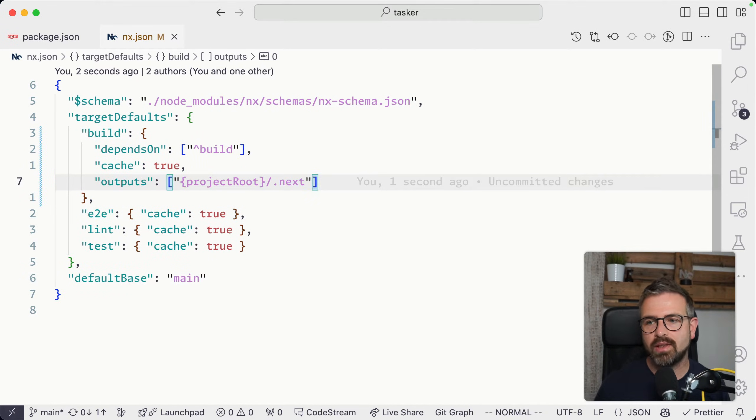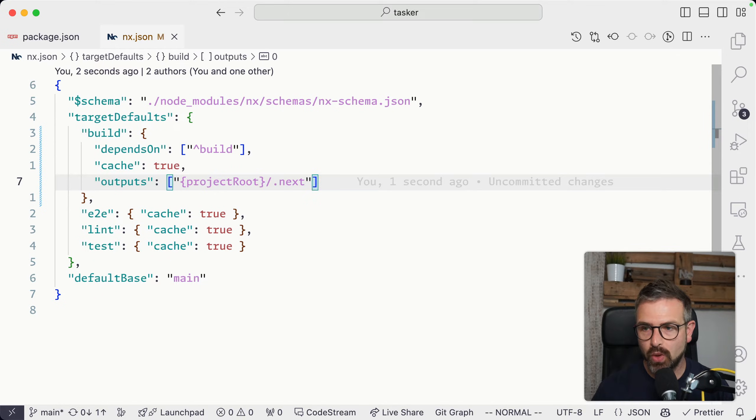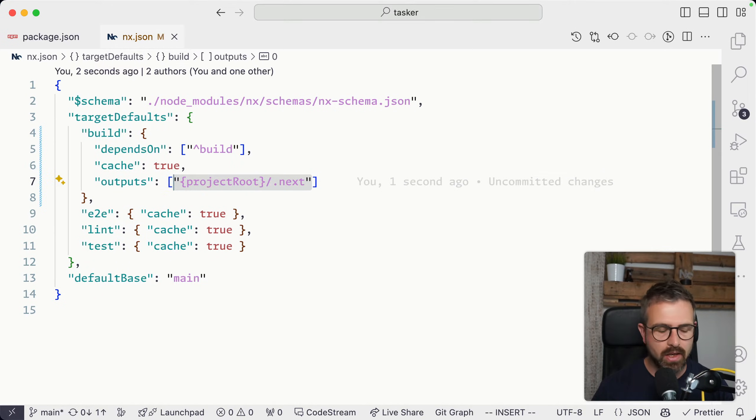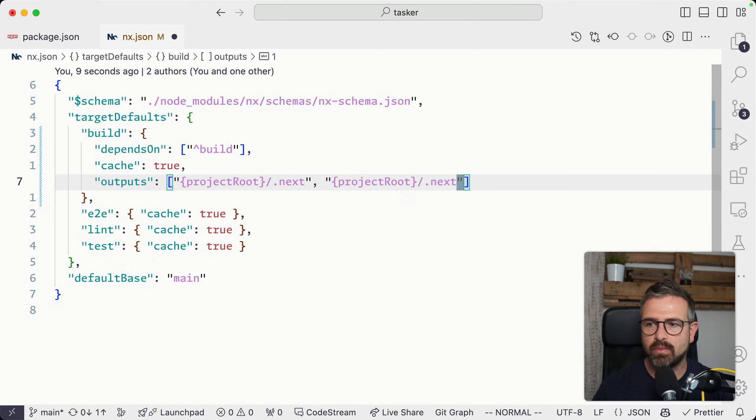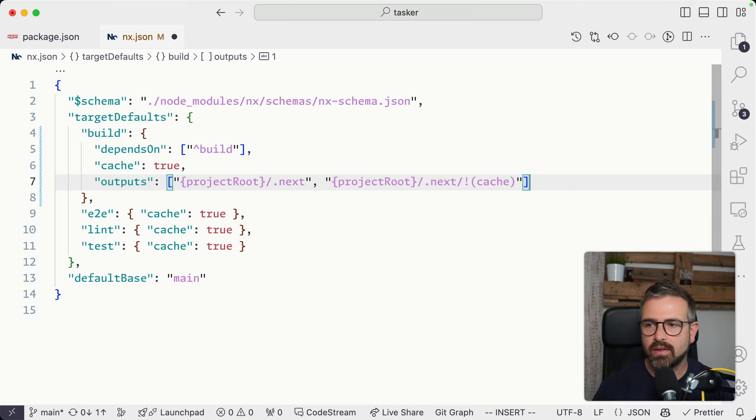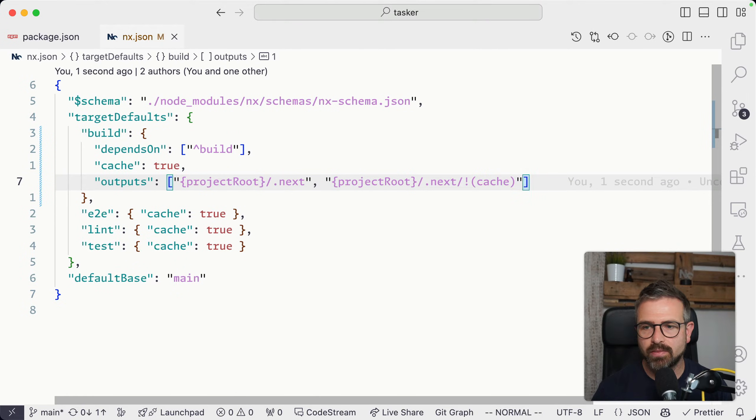Interestingly, Next.js has an internal cache as well, so we want to make sure not to capture that one. As such, we can specify some regular expressions where we say don't cache that cache subdirectory of Next.js.